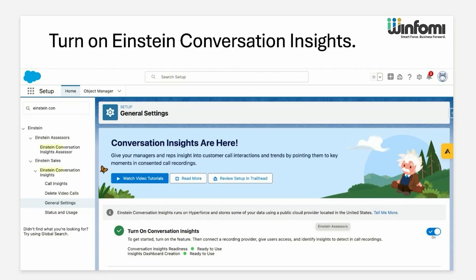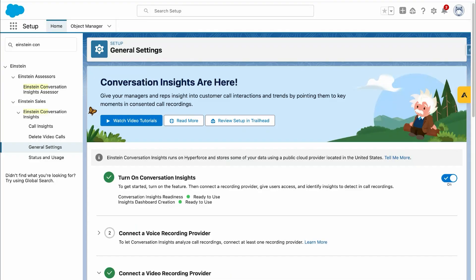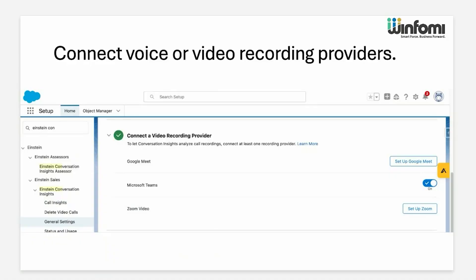The first step is to turn on Einstein Conversation Insights. For that, we go to Setup, then Einstein Conversation Insights, and turn on the settings. I have already turned it on, which is why it's showing in green.